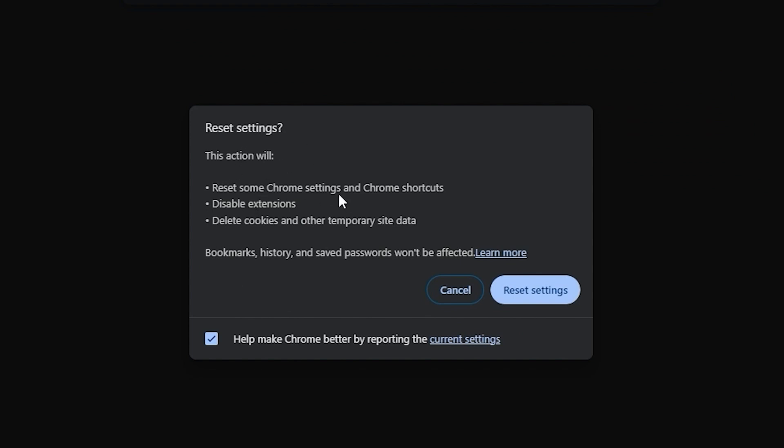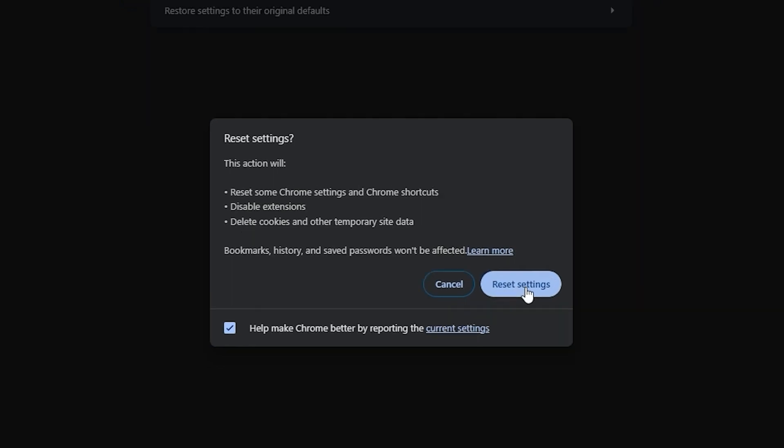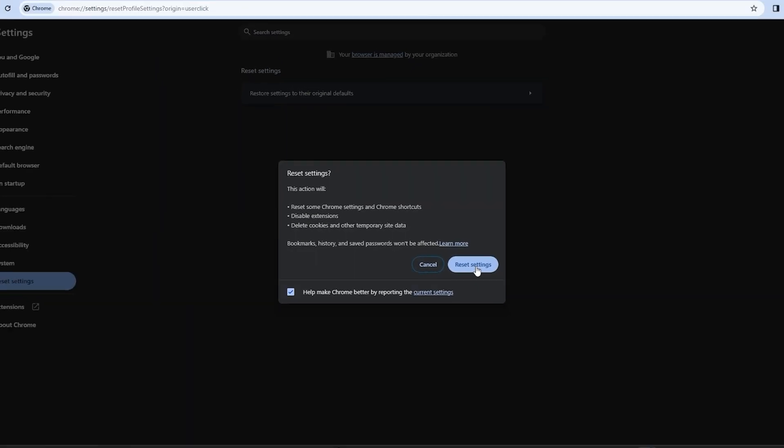Right, and here you can see the action that will be taken. It also mentions that bookmarks, history, and saved passwords won't be affected, so this is important to know. Then you can just go ahead and click Reset Settings. Now this may take up to a minute, sometimes it may take longer depending on the current situation with Google Chrome. But once this is done, you want to go ahead and restart your computer and try again. This in fact should fix the issue.